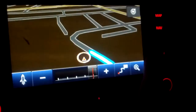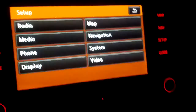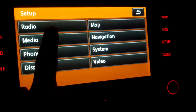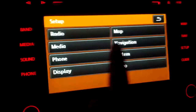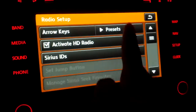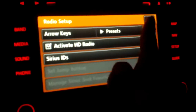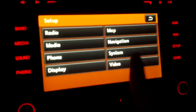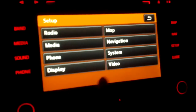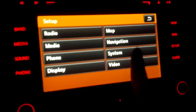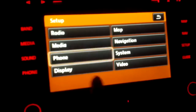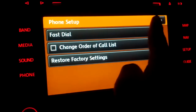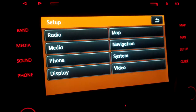Let's go back to the setup. Got the radio settings, got the media settings — there's a lot of settings you can choose from here: maps, display, even the phone information.